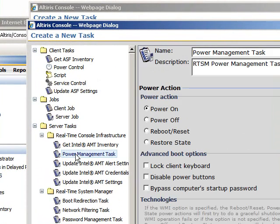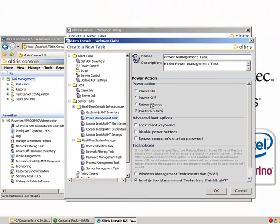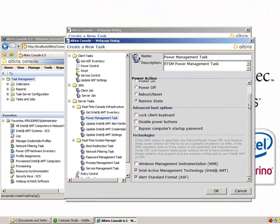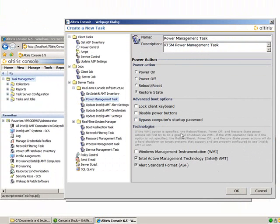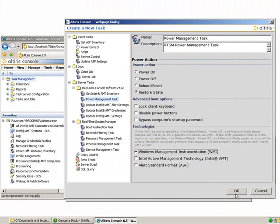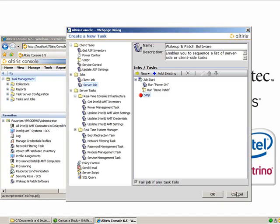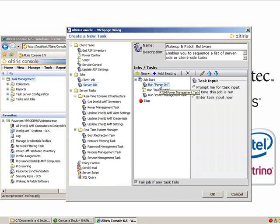This will be to restore the state of power that the client was previously in before we initialized our Wake Up Patch software tool. For this one, you're going to select Restore State and make sure the only thing selected under Technologies is the Windows Management Instrumentation.